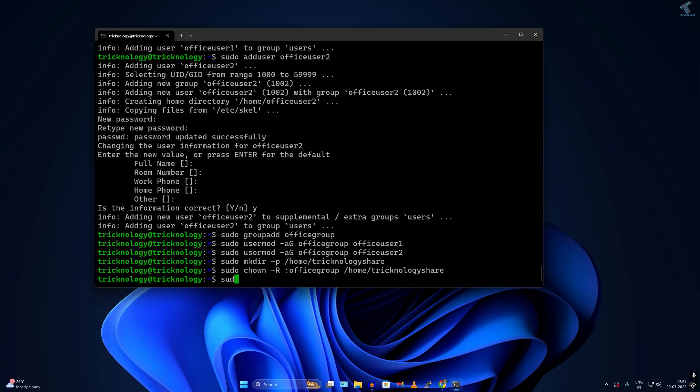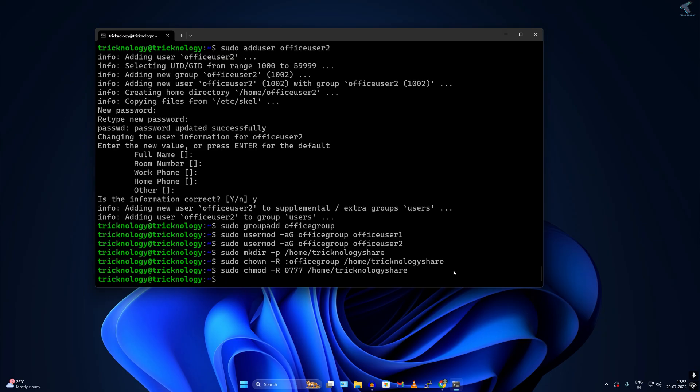Next, I have to do chmod. The command will be sudo chmod space minus R, then the permission which is 0777, and then the location, and press enter.